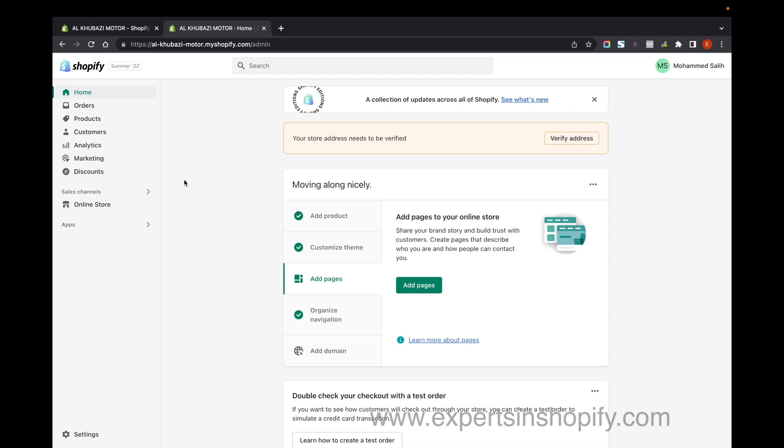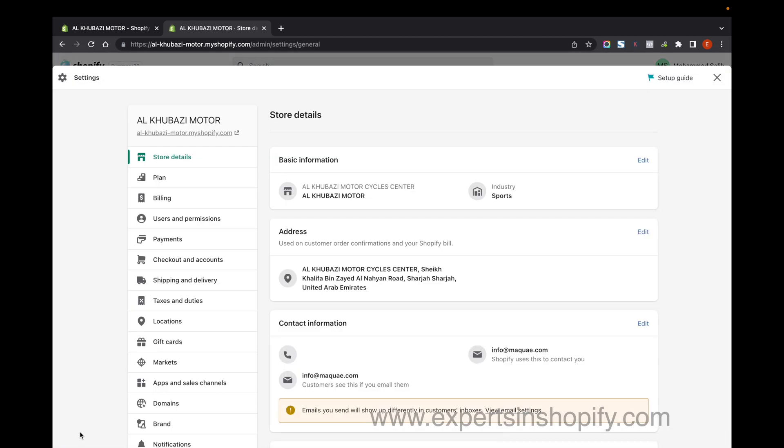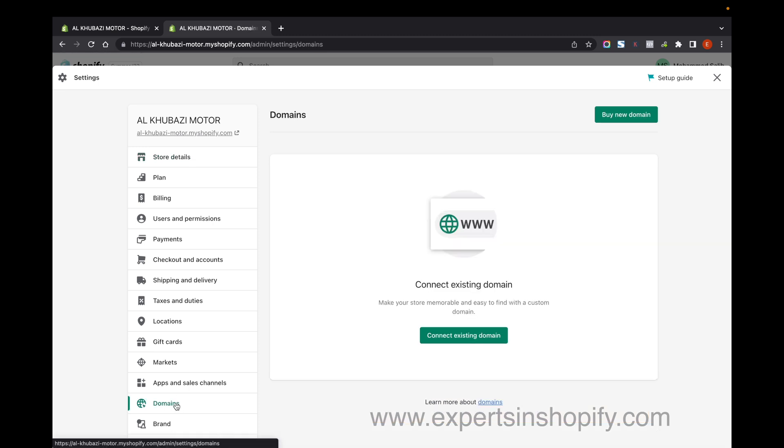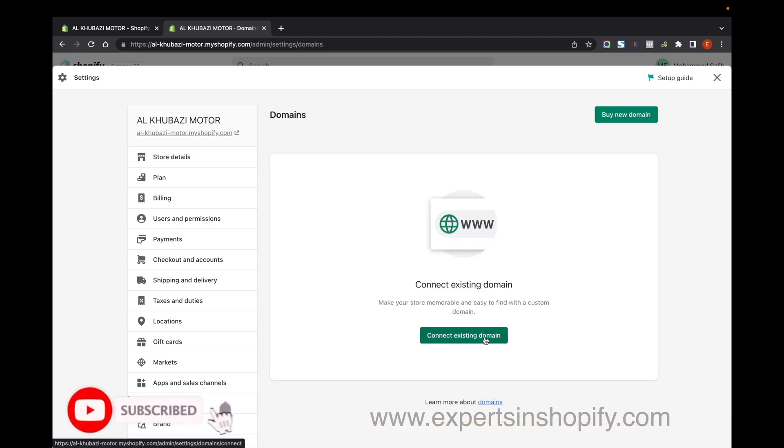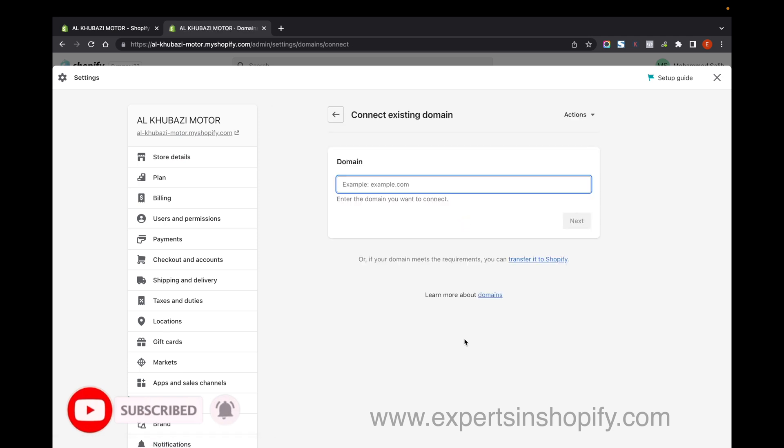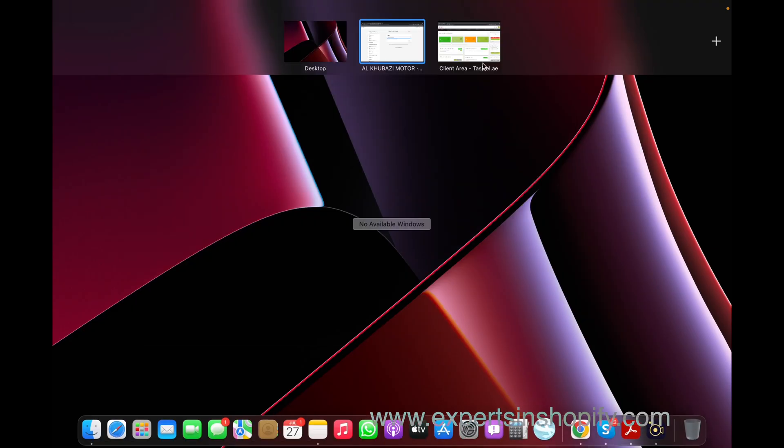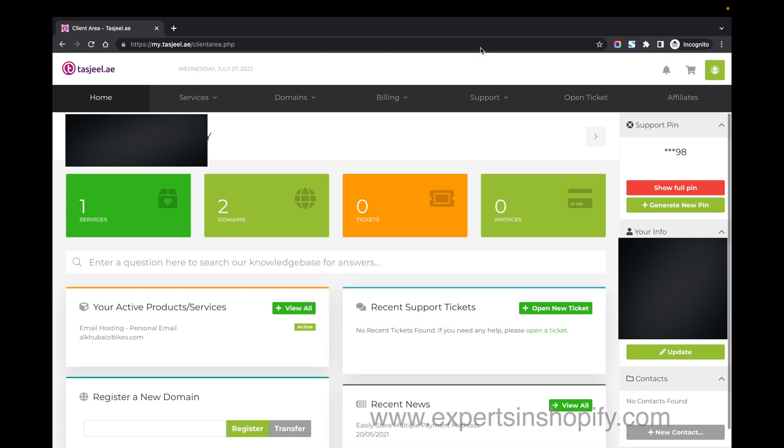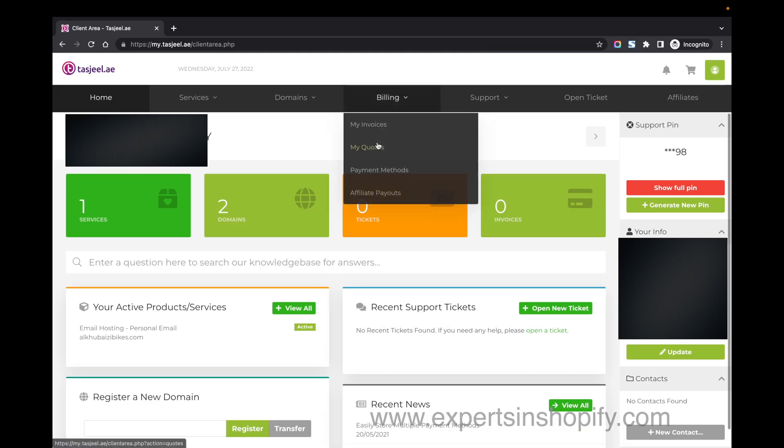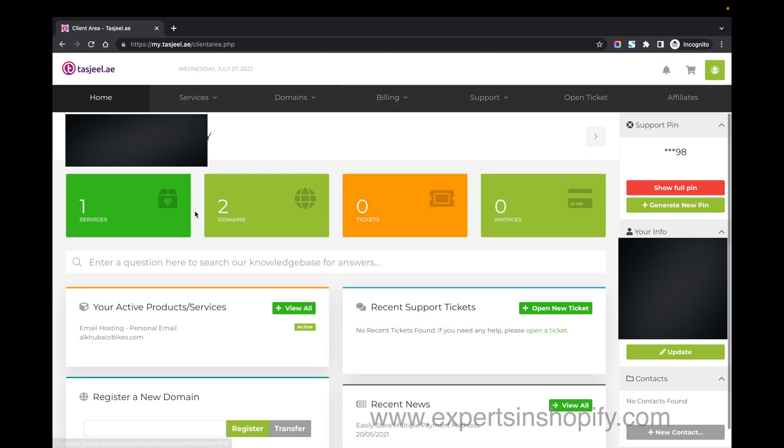First, go to your Shopify admin panel, click on Settings, then go to Domains. Click on 'Connect existing domain' and type your domain name. You can get your domain name from the Tashjil backend after you purchase it.